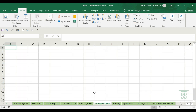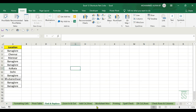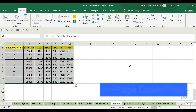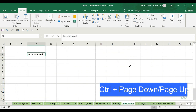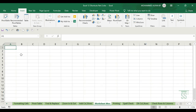Next is worksheet movement. To navigate to the next sheet, rather than clicking manually, use the shortcut Ctrl+Page Down to move to the next sheet, and Ctrl+Page Up to move to the previous sheet.